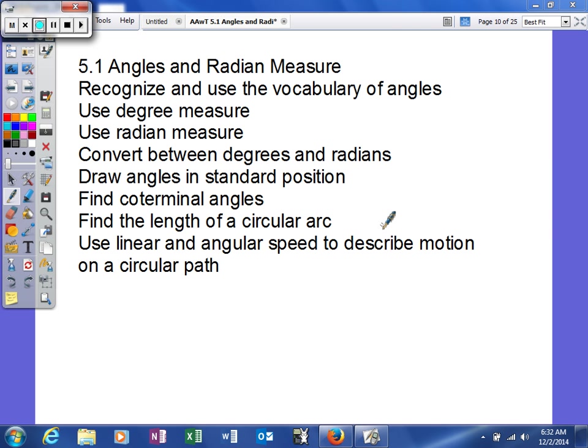Today we're going to start our journey into 5.1, which is angles and radians. This is the first time we're getting into trigonometry. We're still learning the basics of how to name angles and such, so just bear with us as we get a little deeper into this new concept.